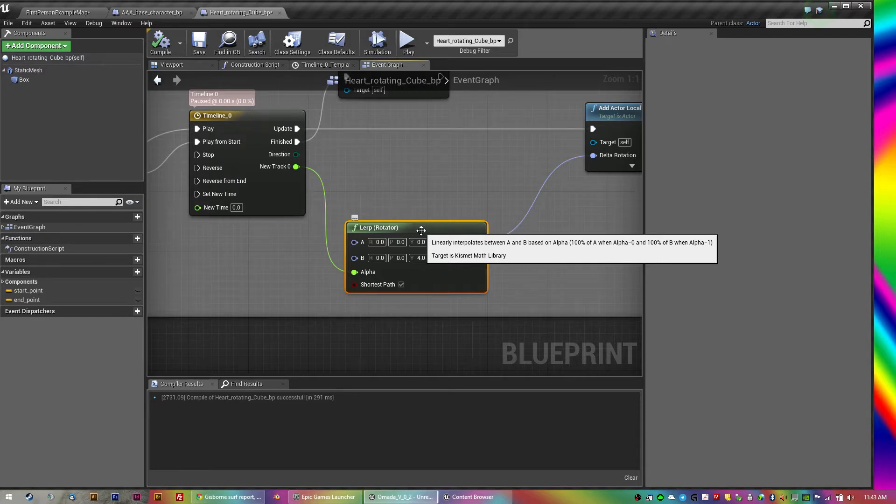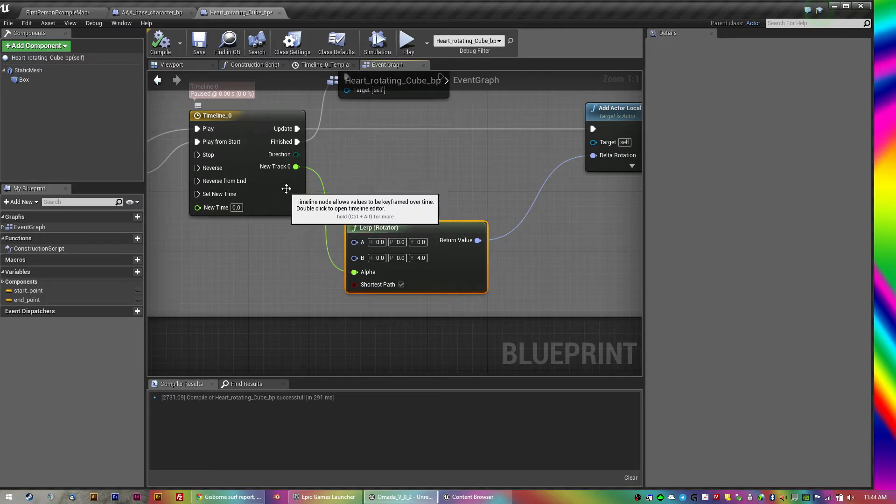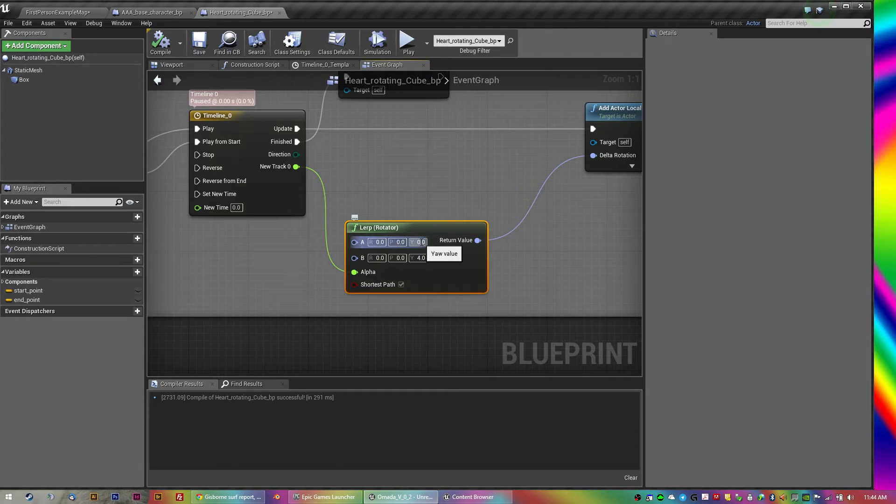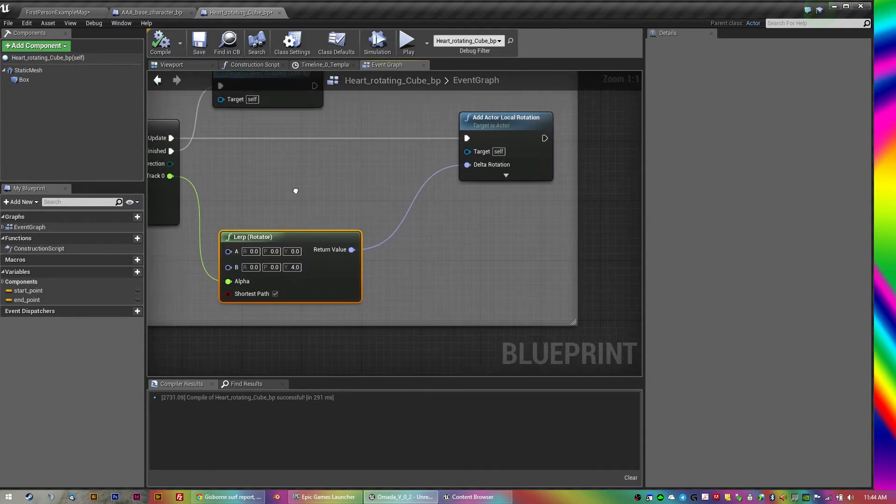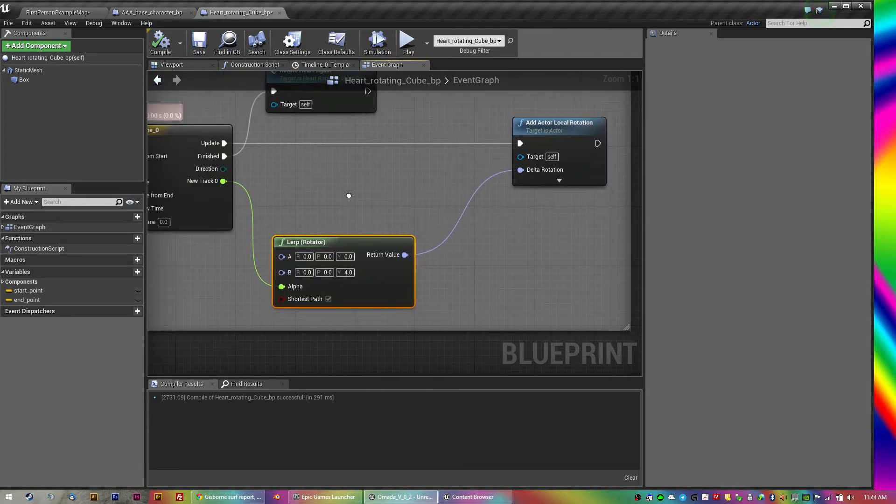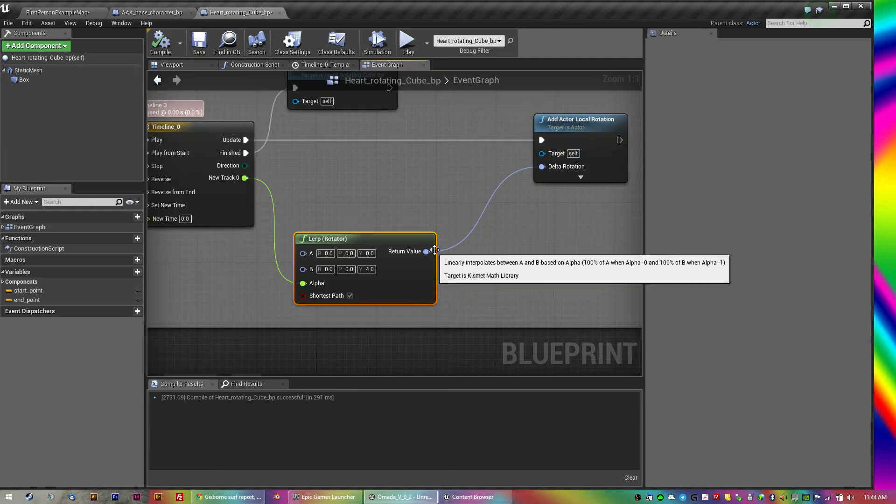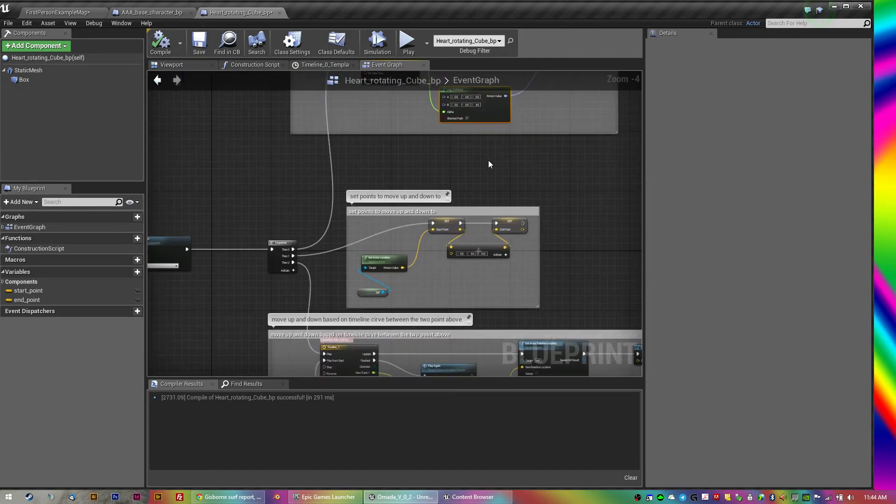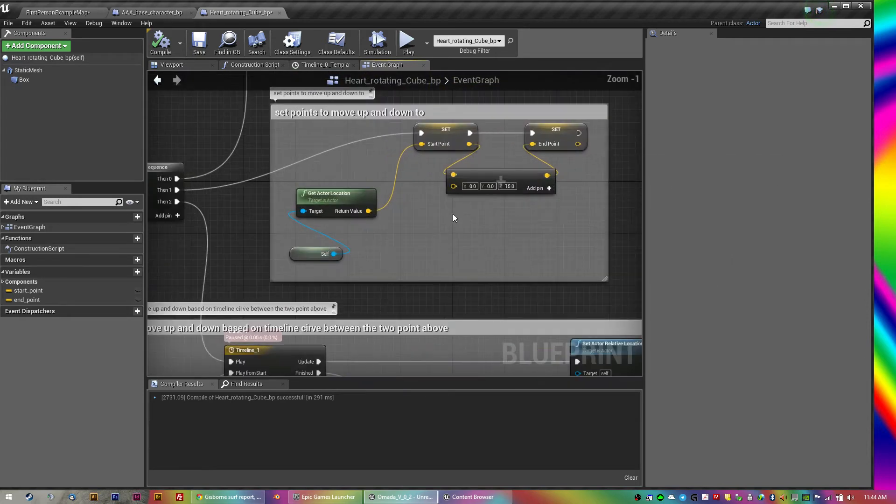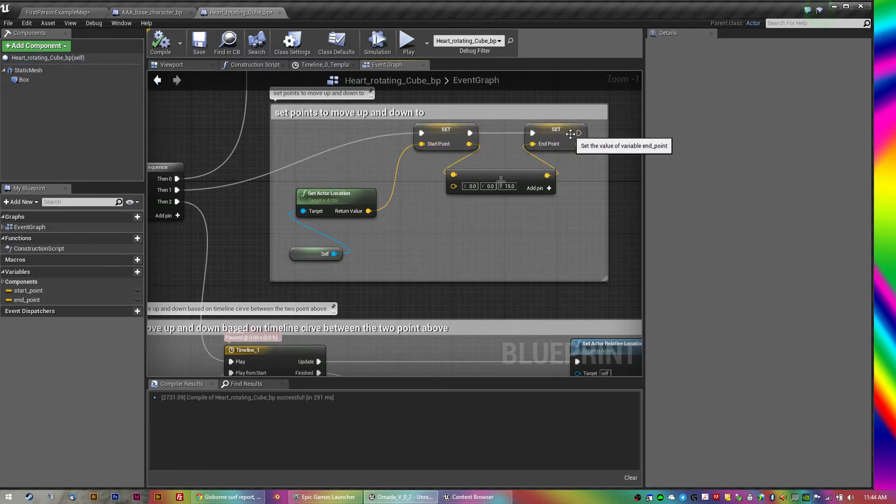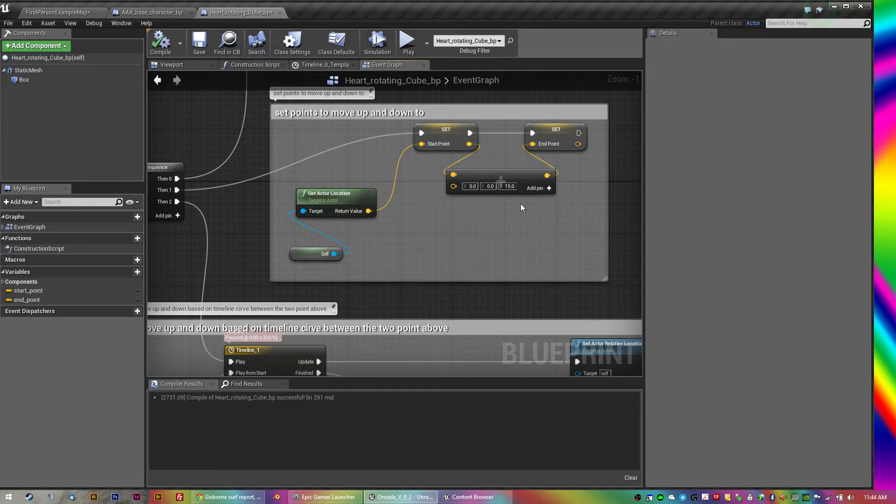So the lerp, I've done it, what's called a linear interpolate. Linearly interpolates between A and B based on alpha, 100% of A when alpha is 0 and 100% of B. So what happens there is over five seconds the alpha gradually goes from 0 to 1 from that timeline, and then it's just add the delta rotation so that spins it.